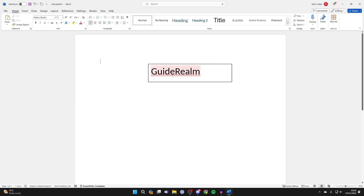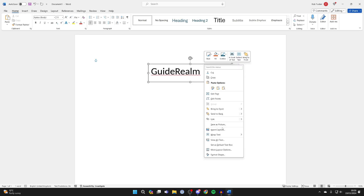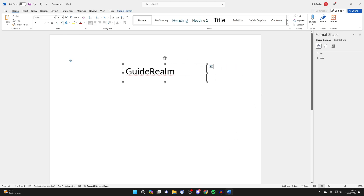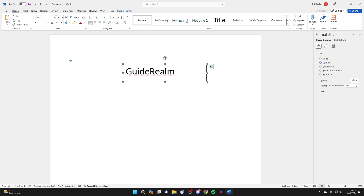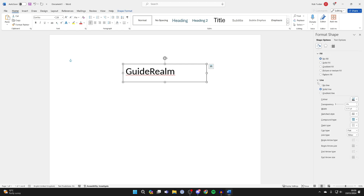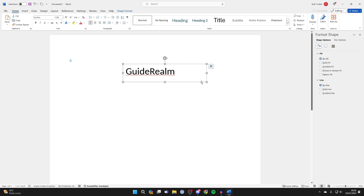What I like to do as well is just go and remove this outline from the text box. So to do that, you right-click on it and then click on Format Shape. On the right here, go and click on Shape Options, expand Fill and select No Fill. And then click on Line, expand that, and click on No Line.